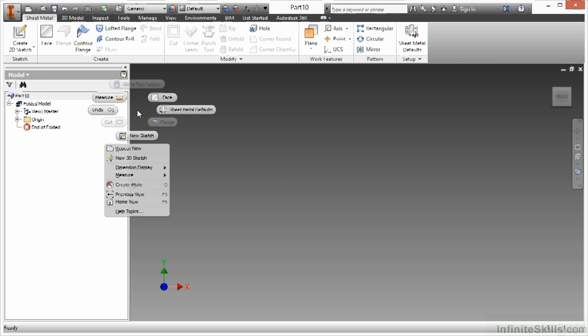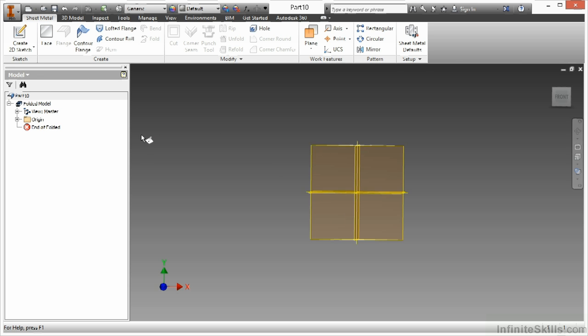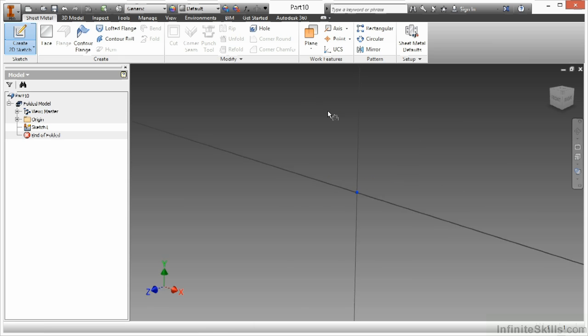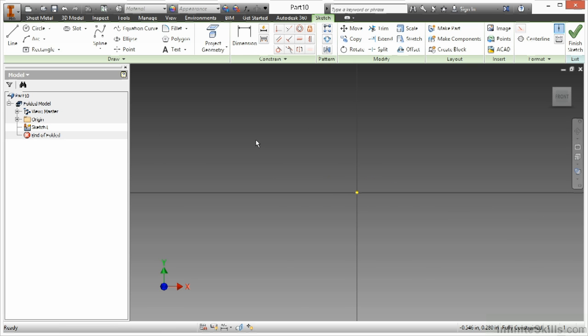I'm going to start another new sketch to create this base feature. Choose a plane to begin on. Now the contour roll has nuances similar to that of a revolved. You do have to have a center axis for it to roll around, and you can also adjust that through different settings of the command.